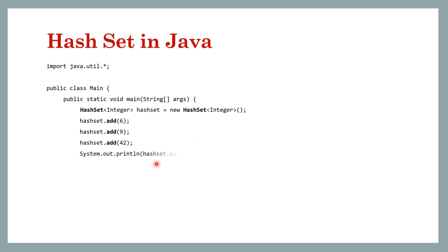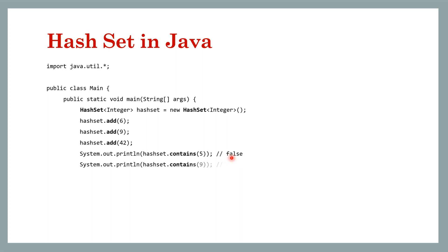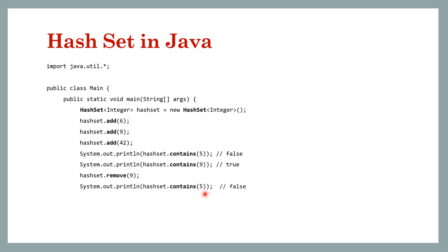And we will print using the contains method. So if the key is present the contains method will return true, otherwise false. So in this case for five it will print false, for nine it will print true. Now we remove nine using the remove function and now it should print false for nine, so it should be nine here. That was to demonstrate the example that nine has been deleted, so make a correction here.